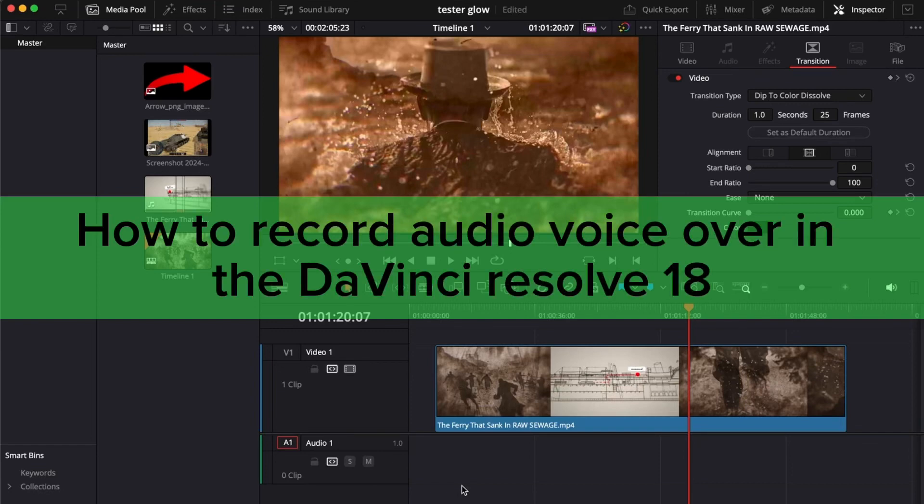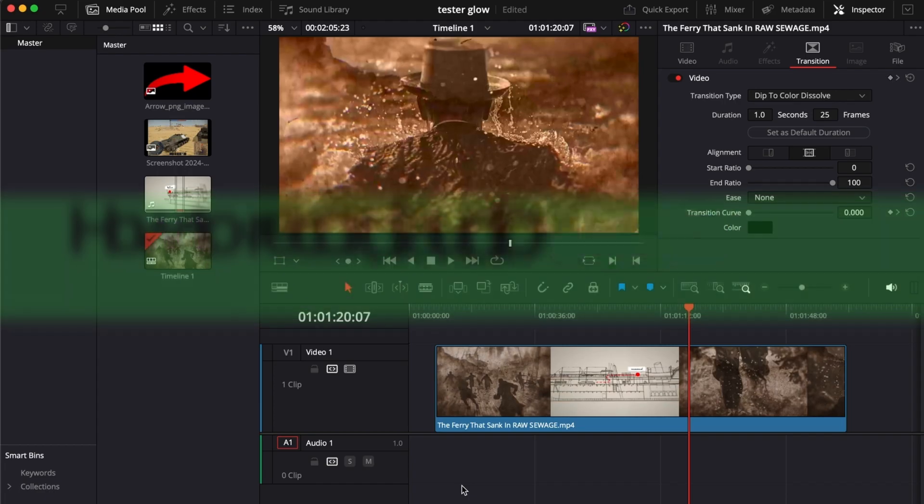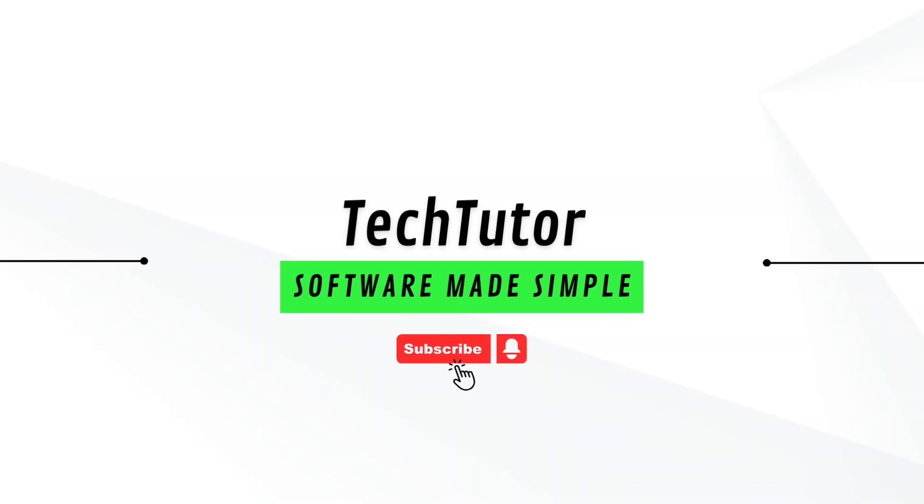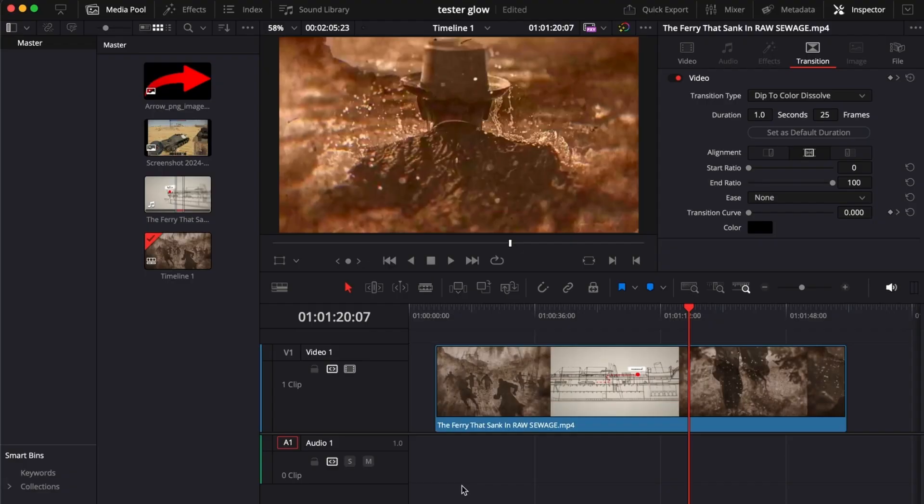Hello guys, in this video I'm going to show you how to record audio voiceover in DaVinci Resolve 18. To do this is pretty simple.